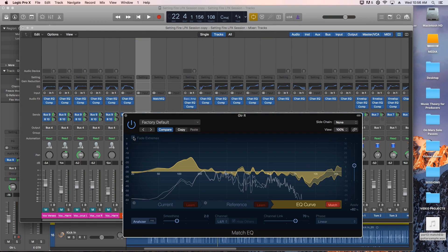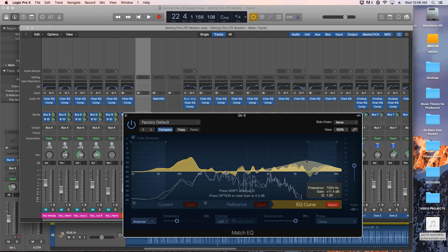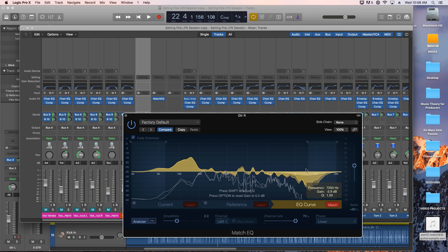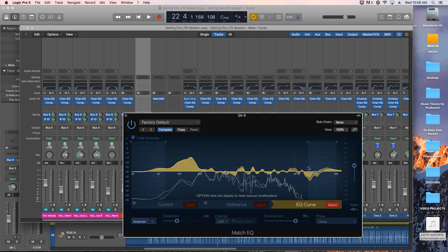You can also choose to fade the extreme highs and lows of the curve and adjust the range of the extremes. If you find there's a part of the spectrum that you want to pull up or pull down, you can grab the curve and pull it up and down, and also if you hold shift, you can adjust the Q or bandwidth. Option clicking will reset the band adjustment.